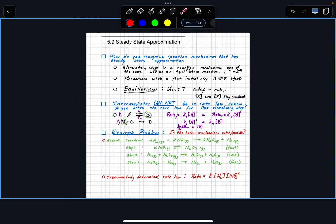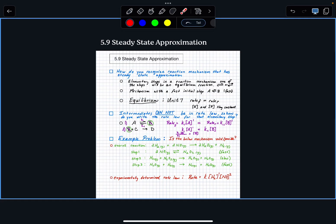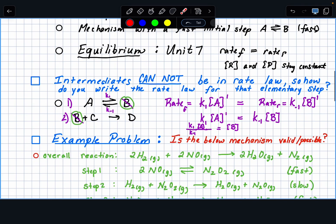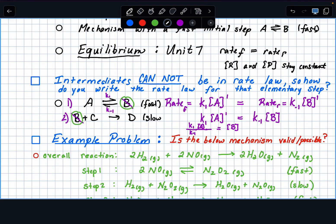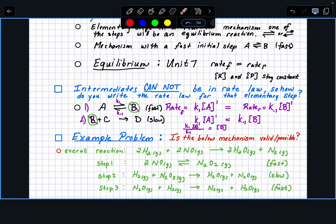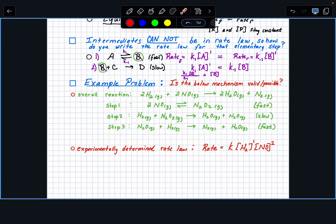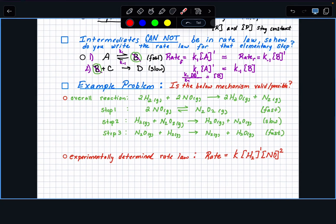So we're covering three parts: how do you recognize the steady state approximation, what do you do when an intermediate is involved, and then dealing with the fact that the first step is typically fast — whereas in the past the first step was slow. If the slow step is the second step, you can't have that intermediate in the equation, so we have to deal with it. Let's look at a specific example.